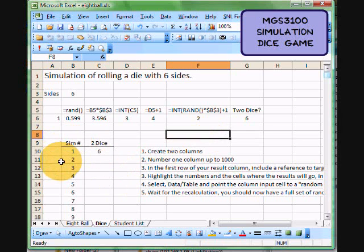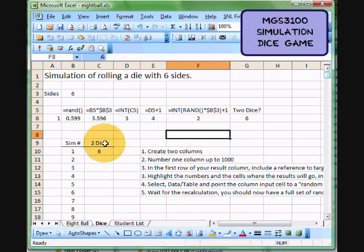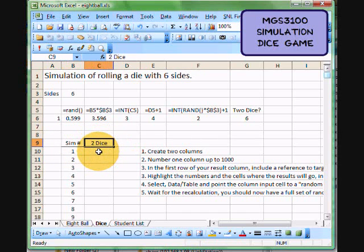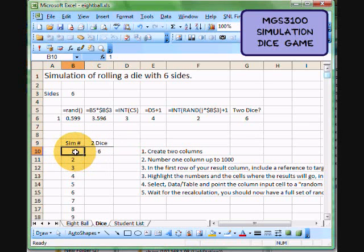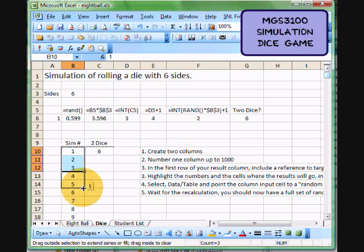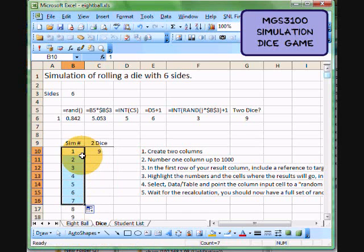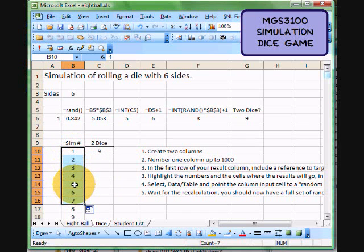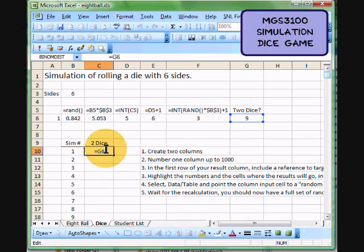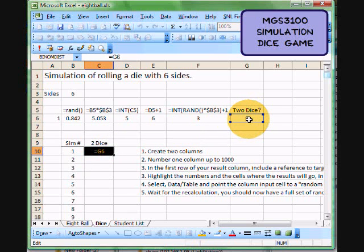What I've done in this area down here is I've just put a couple of headings across two columns: simulation number and the result of the two dice. All I've done is copied this number. If you highlight the first few values of a series of numbers and just drag it from there, it's smart enough to go ahead and increment that. The same thing would happen if I put January, February, March, highlighted the three of them and pulled it down. Over here all I've done is put a cell reference to G6, which is our two dice result.